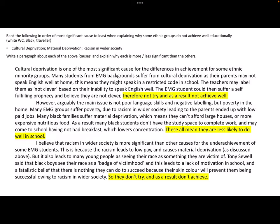I started off by writing about cultural deprivation as one of the most significant causes for differences in achievement for some ethnic minority groups. Many students from EMG backgrounds suffer from cultural deprivation as their parents may not speak English well at home. This may mean they speak a restricted code in school. The teacher may label them as not clever based on their inability to speak English well, and the EMG student could then suffer a self-fulfilling prophecy, not try, and as a result not achieve well.